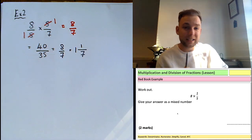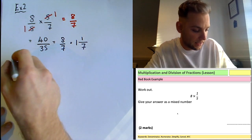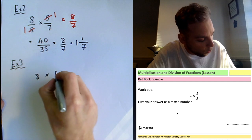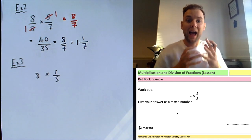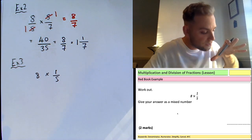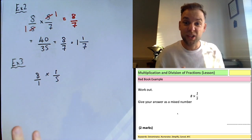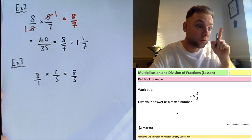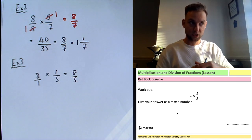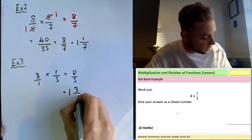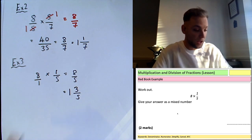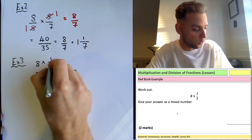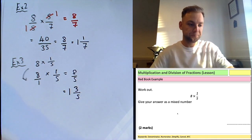Example three is a slight extension — here one of the numbers is a whole number. To handle this, write 8 as 8/1, then follow the same process. 8 times 1 equals 8, 1 times 5 equals 5. As a mixed number, 5 goes into 8 once with 3 left over, so the answer is 1 and 3/5. The key difference is writing the whole number as a fraction over 1 first.